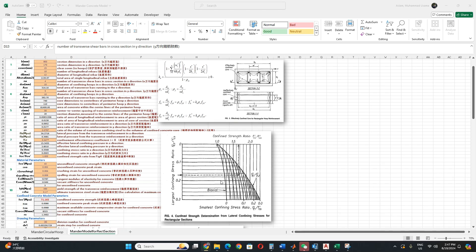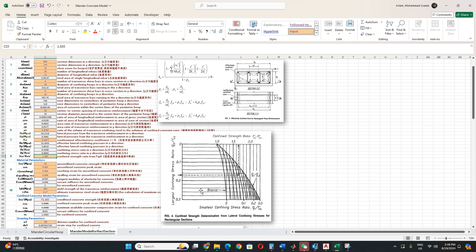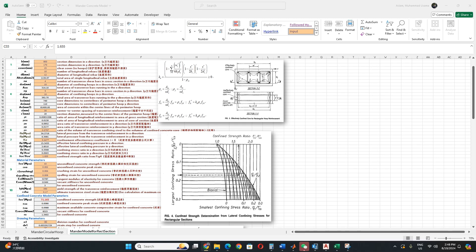This figure is very important. For example, these parameters we calculate from this figure. This figure actually shows confined strength determination. Horizontal axis shows smallest confining stress ratio FL1 to FL2, and then vertical axis shows largest confining ratio FL2 to FCO. These curves are plotted on the graph and represent the ratio of confined compressive strength to the unconfined compressive strength ratio.